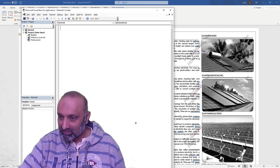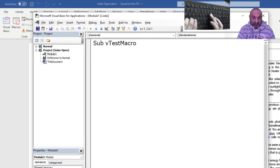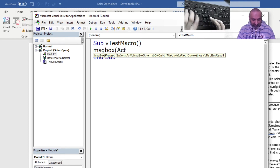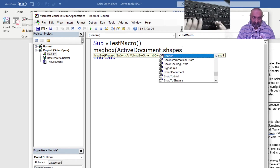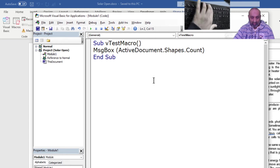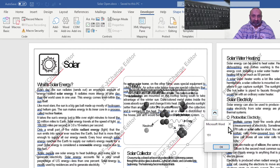So let's write Sub TestMacro. I want to know how many shapes are there. So MsgBox — now this is not ActiveWorksheet, this is ActiveDocument, because we are in Word. ActiveDocument.Shapes.Count. Let's run this. There are 151 shapes on this document.